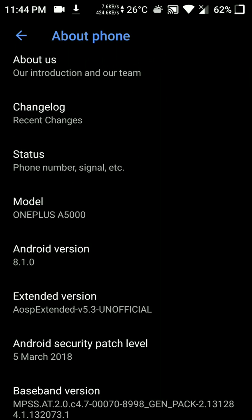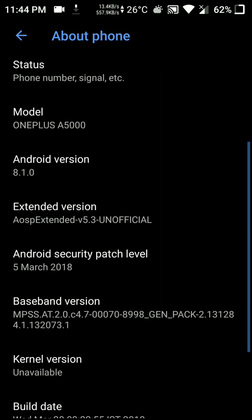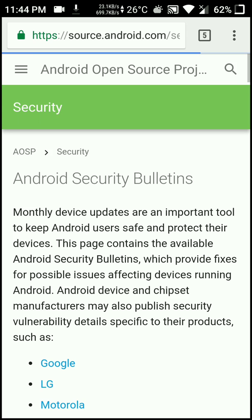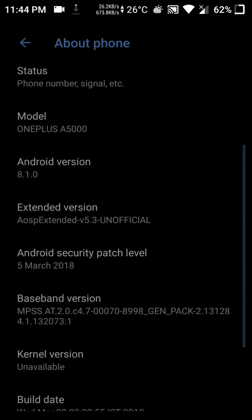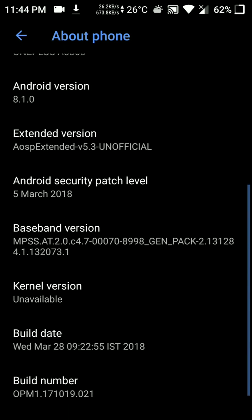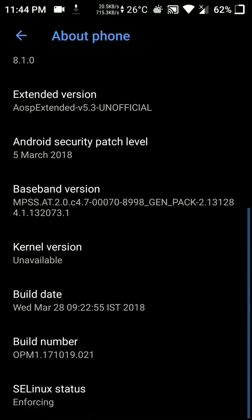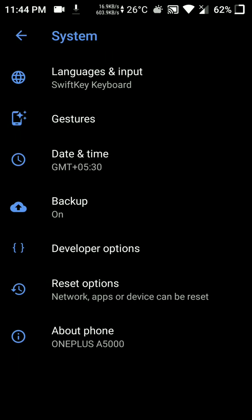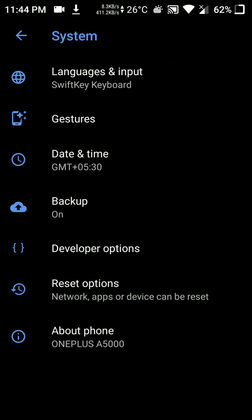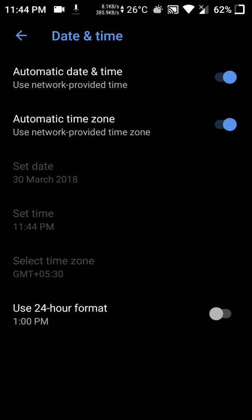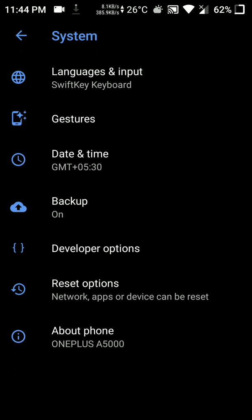Hello everyone. In this video let's have a look at the unofficial AOSP Extended ROM for the OnePlus 5. As you can see here, it is based on Android version 8.1 and it also has the latest Android security patch level. This is the 28th March build, so let's get started.